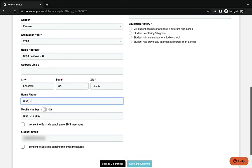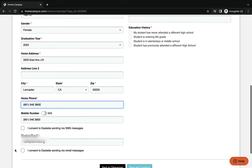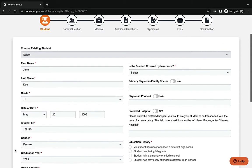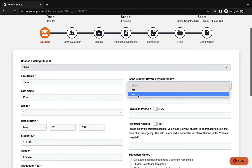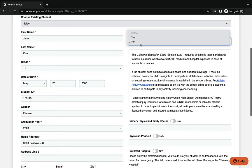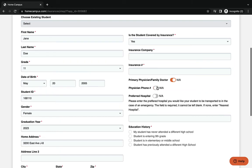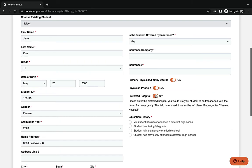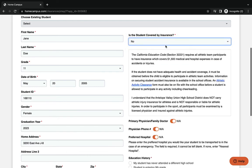Into this spot here. Below that, it's going to ask you for a mobile number. You can put N/A if you don't have one. You can also click the box that you want to get text messages. You're going to put a student email address on the bottom. Now in this spot here, you're going to put if you are covered by insurance. If you choose yes, then you're going to put the insurance company and insurance number in the boxes, and then choose whether you have a primary physician, physician phone number, or a preferred hospital. If you don't have insurance, just click no.